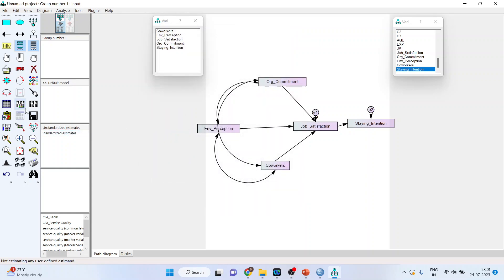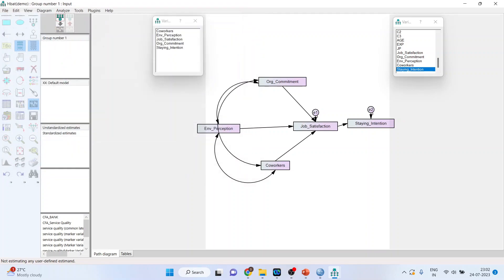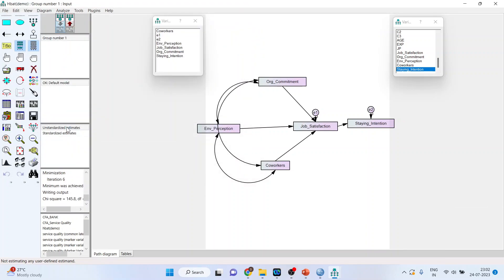And run the model. You can give the name here, such as HBAT Demo, or whatever name you want, and the model will run.